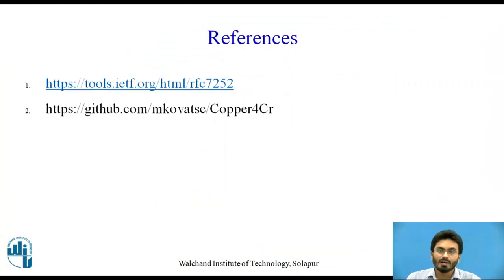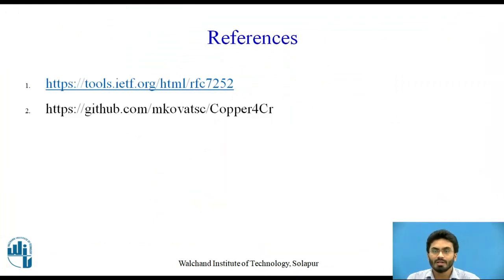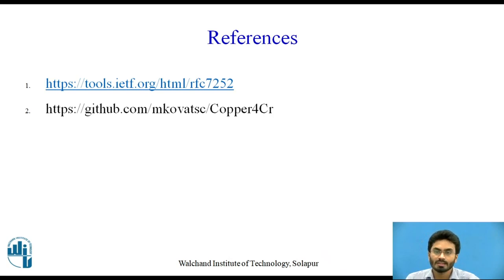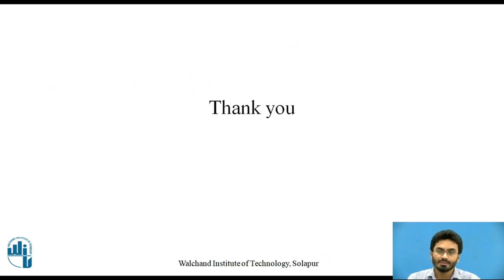So here are the references used. And you can use reference number 2 for downloading the client and configuring your browsers. Thank you.